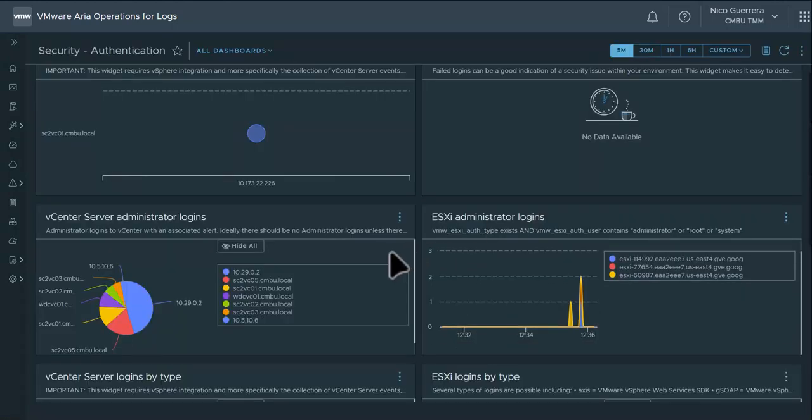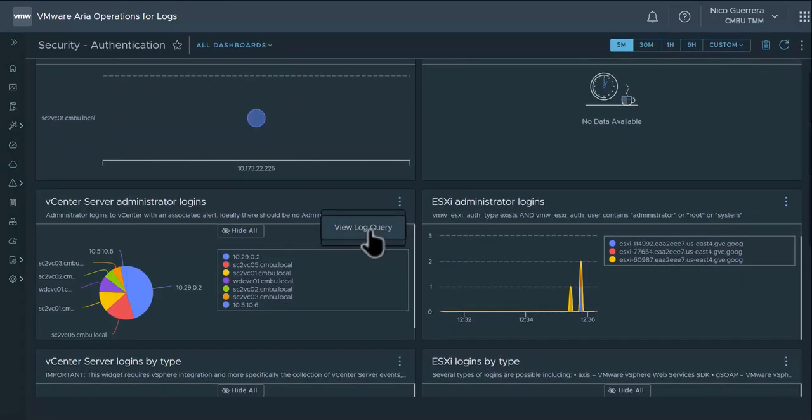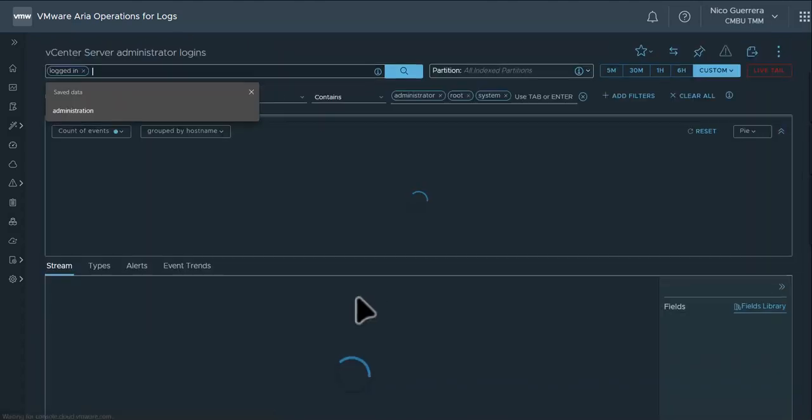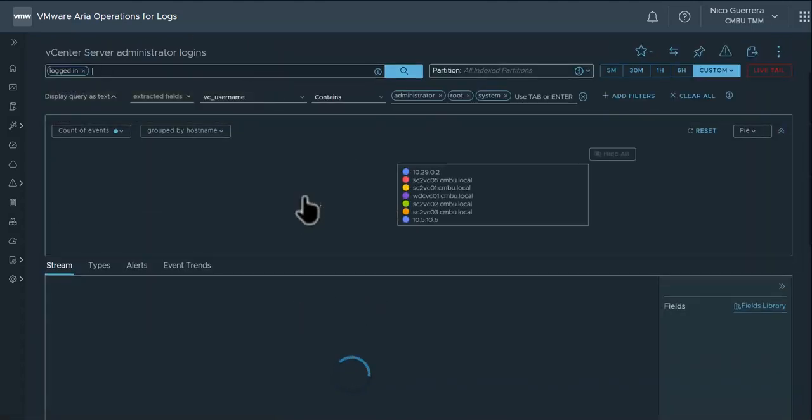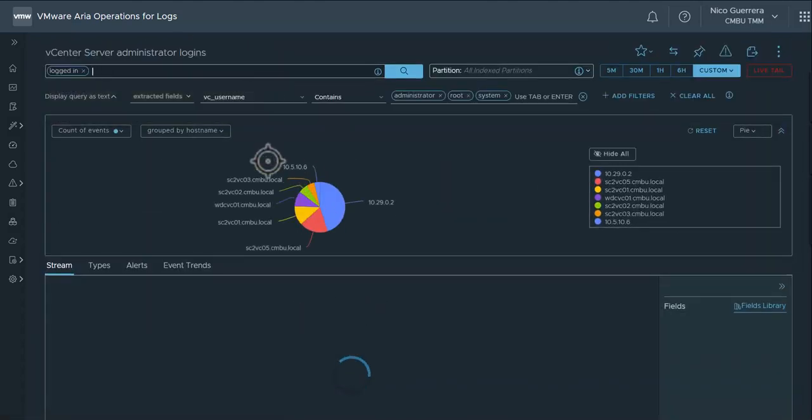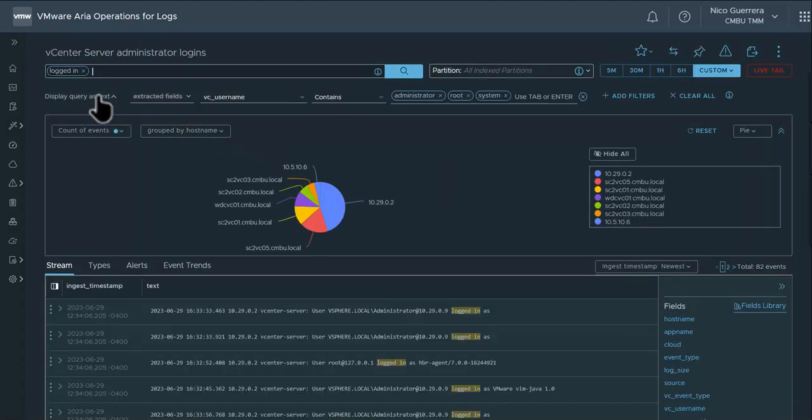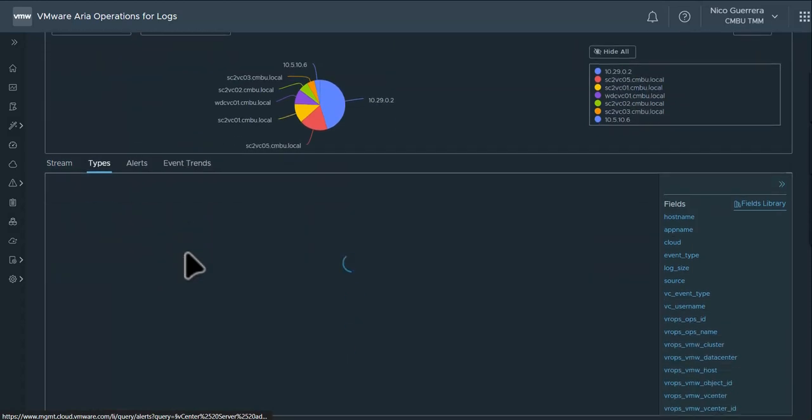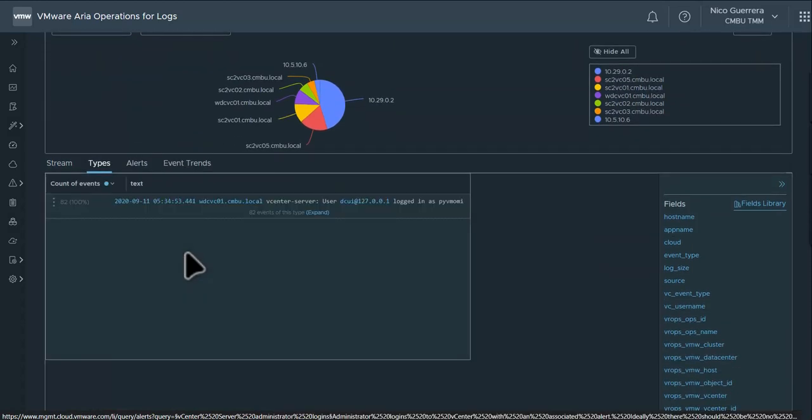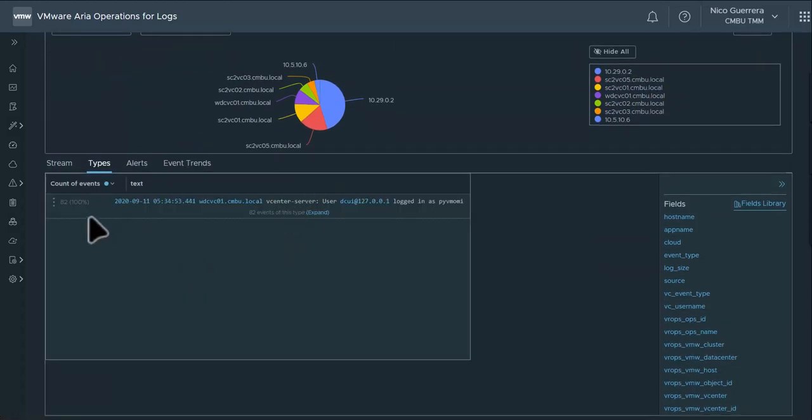And then from here, if they want to do some advanced querying, they can view one of the dashboards as a query. And then they can add fields or sort the alerts by type to see who is logging in, how many times, and the count of events.